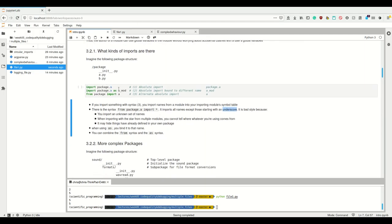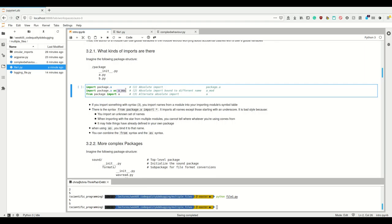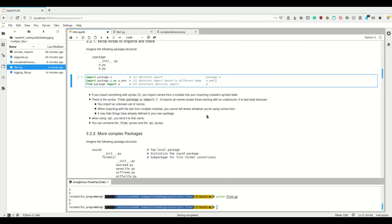When using 'as', you simply bind the import to a name. So 'import package.a as amod' is essentially the same as writing amod = package.a. You can also combine the from syntax and the as syntax: 'from package import a as amod'.